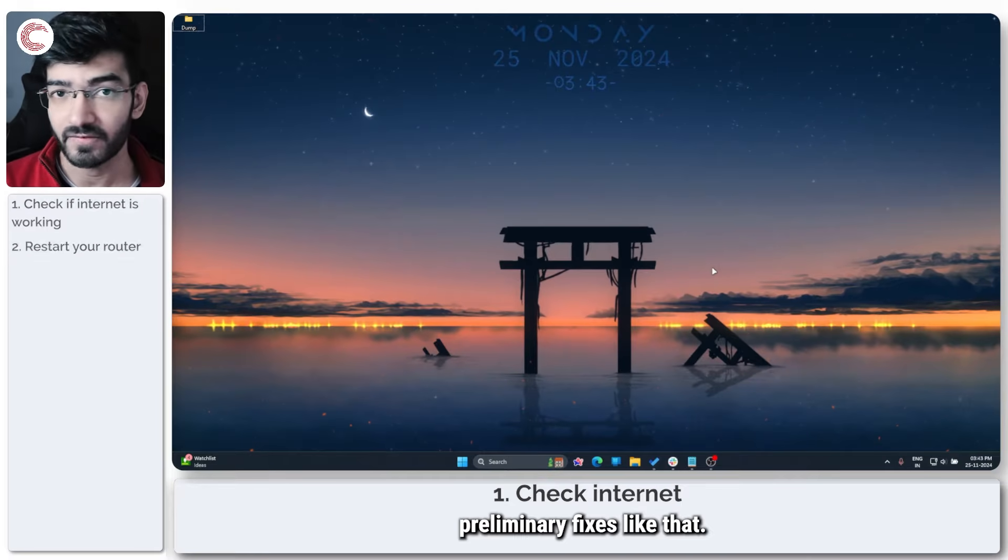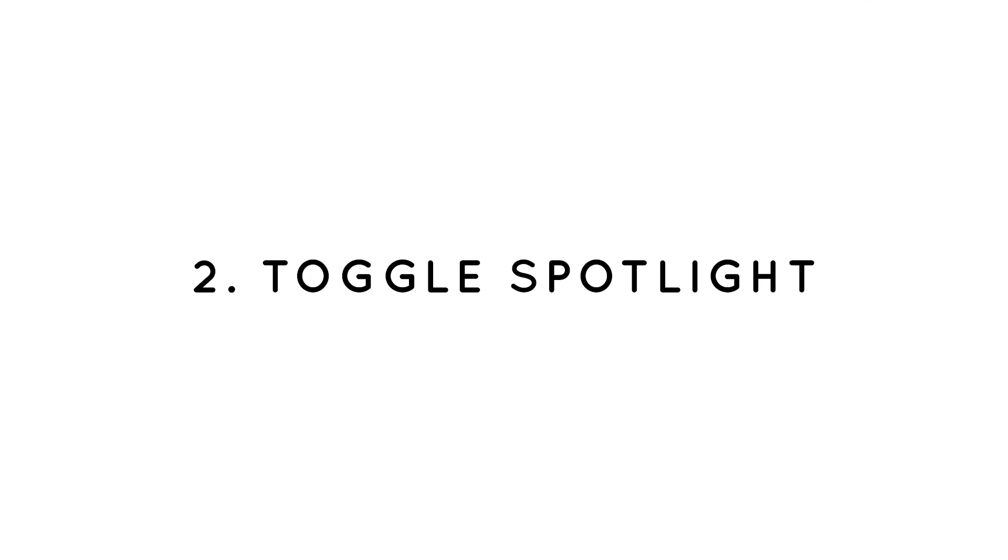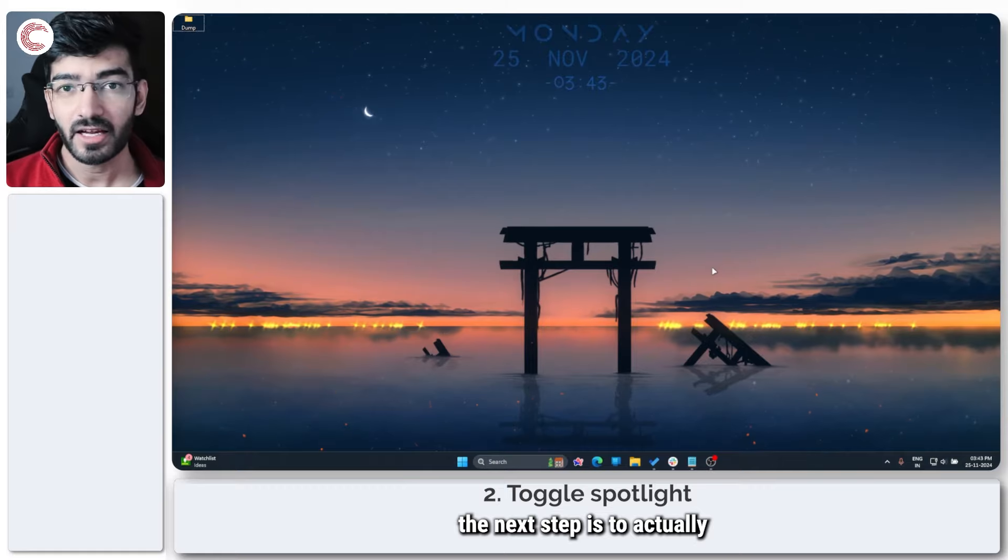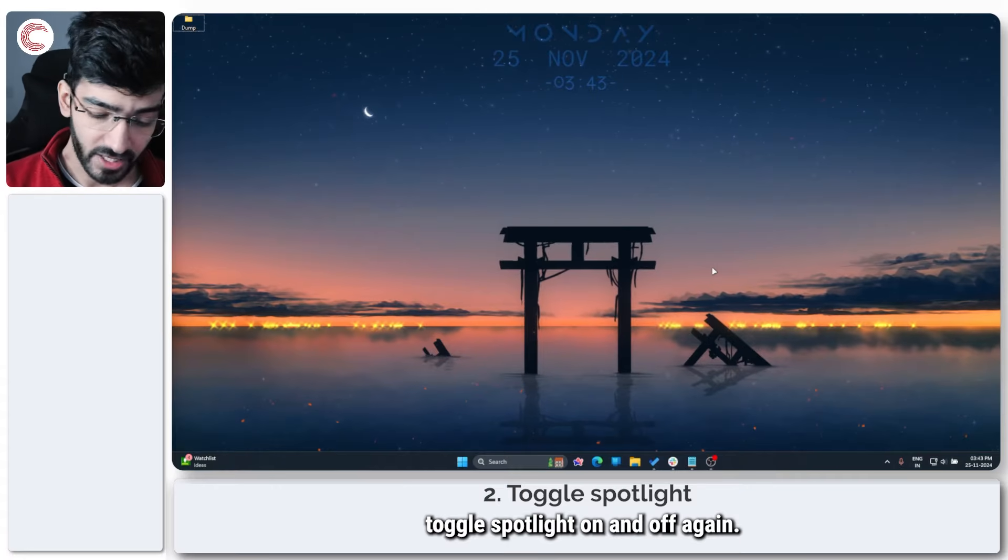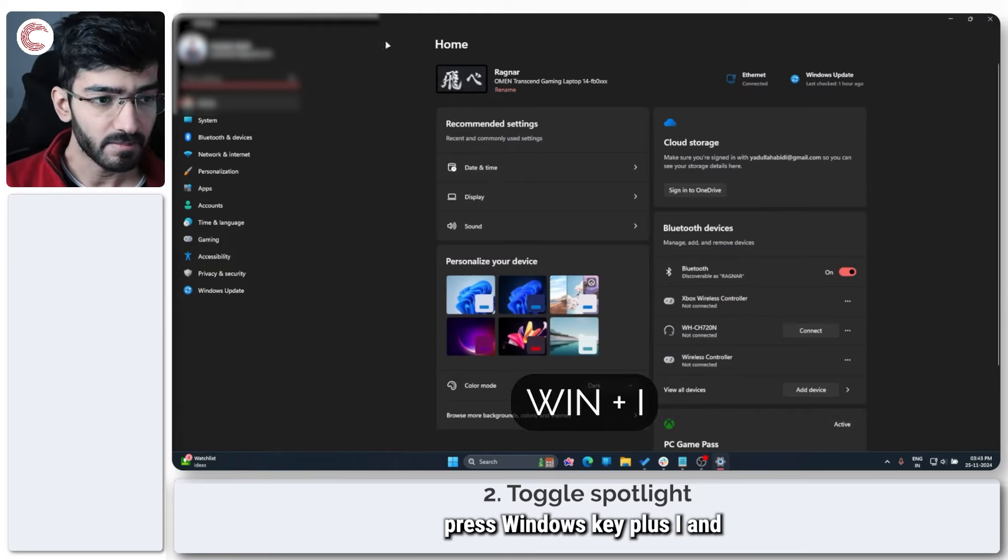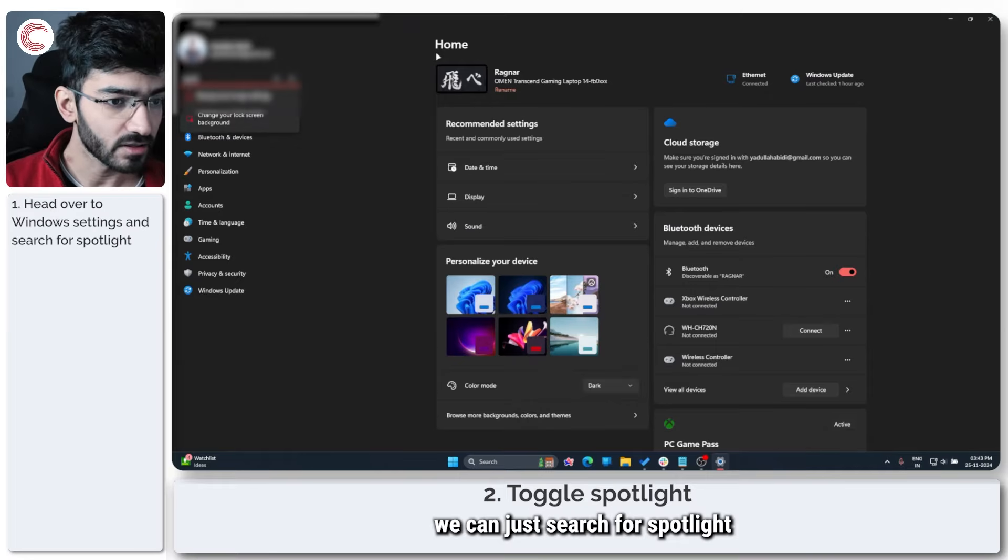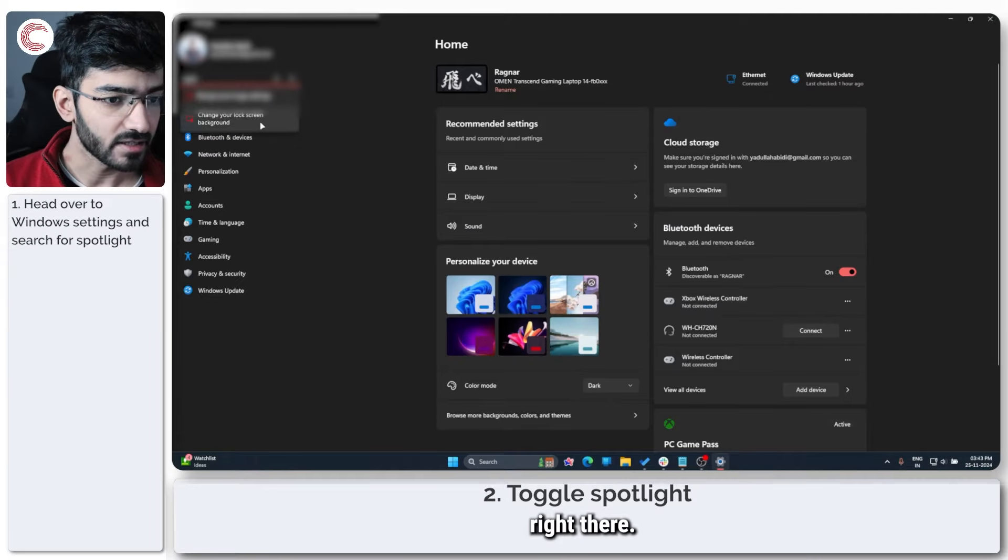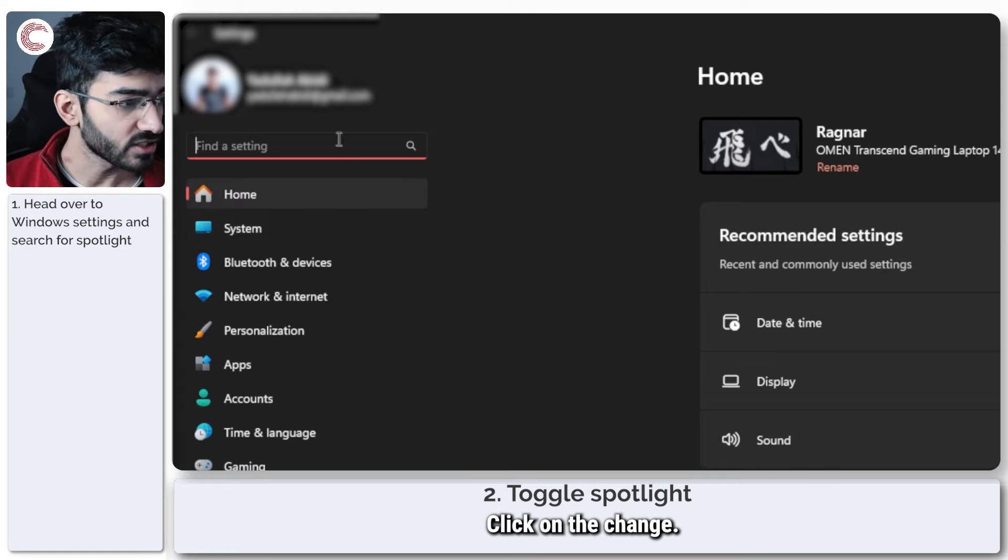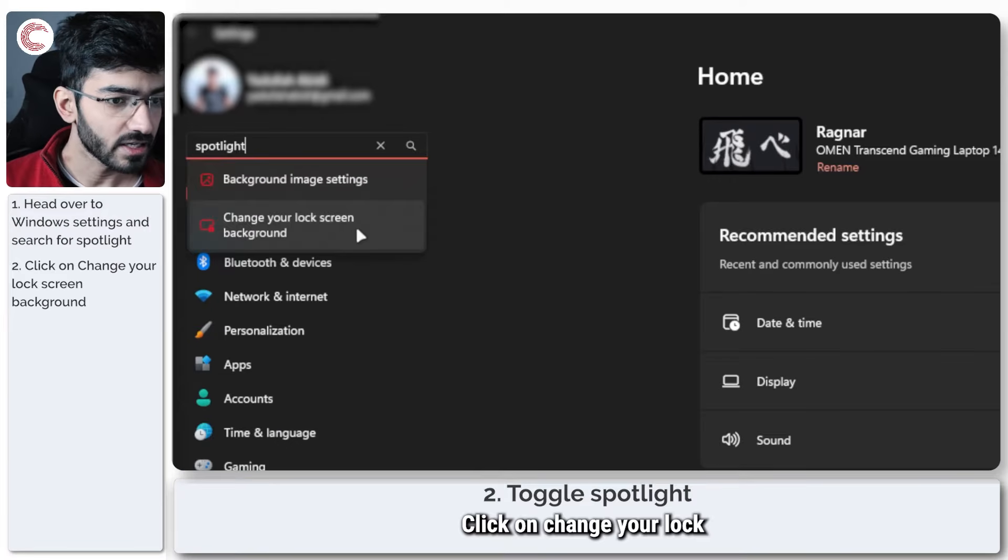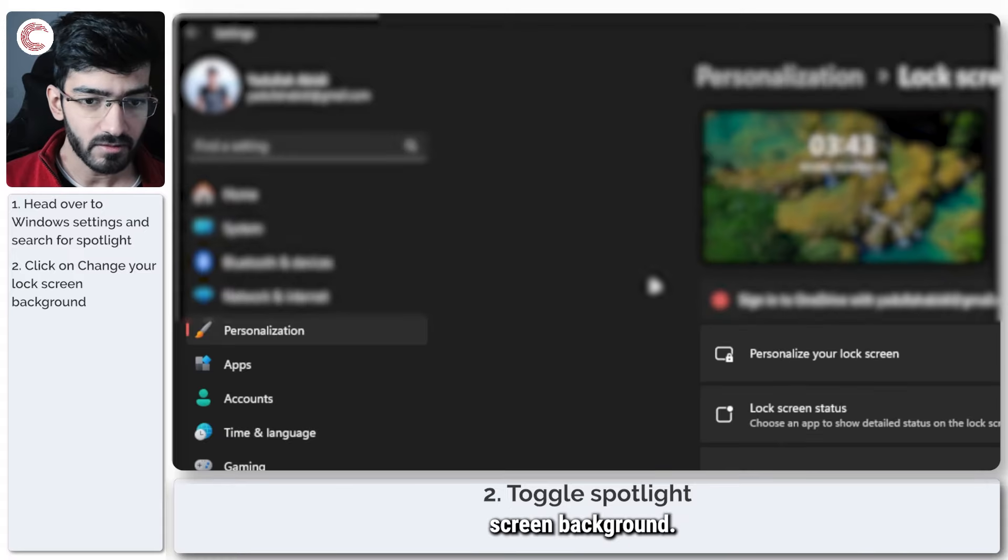Once you're done with this, the next step is to actually toggle Spotlight on and off again. Now to do this, press Windows key plus I, and we can just search for Spotlight right there. Click on change Spotlight, click on change your lock screen background.